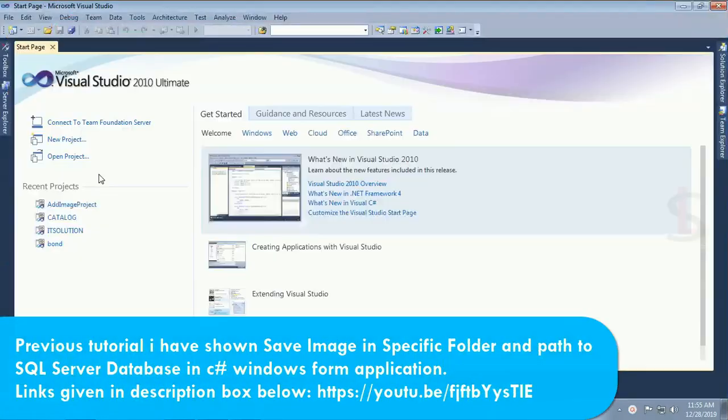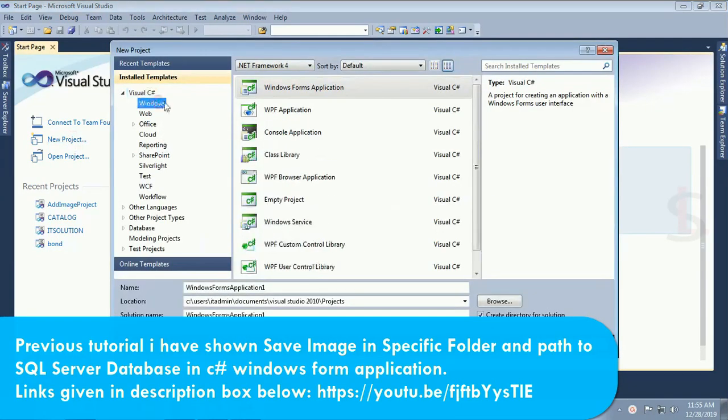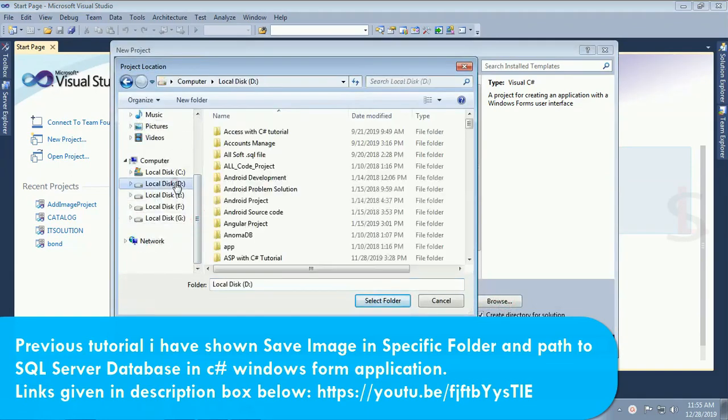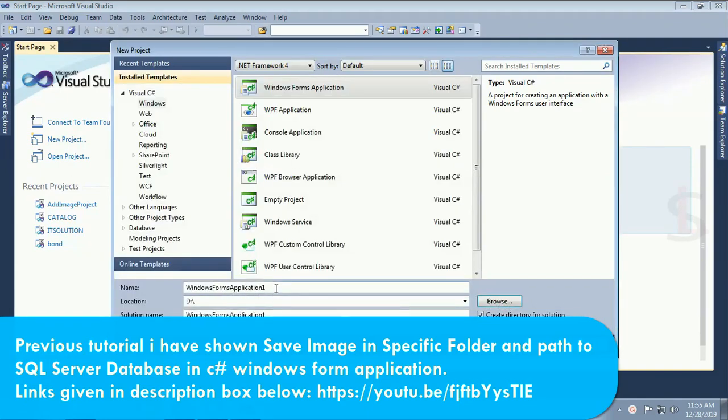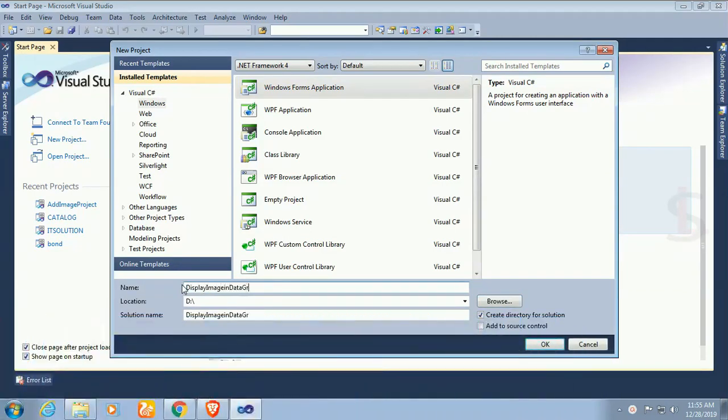Start, click on Visual Studio, click new project. Now I'm gonna create a new project Windows form application. Browse where you wanna create this application. The name of this application is display image in data grid view.